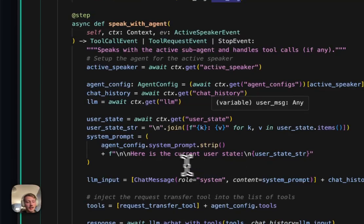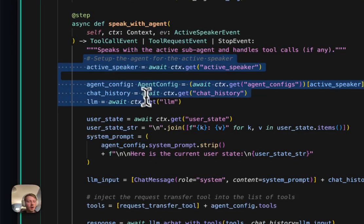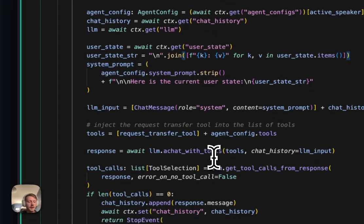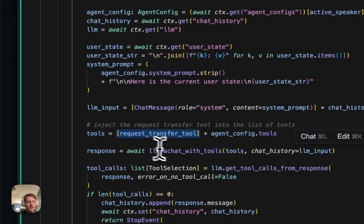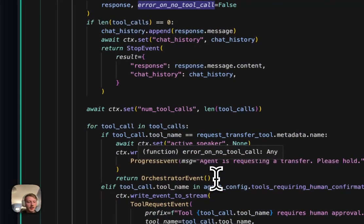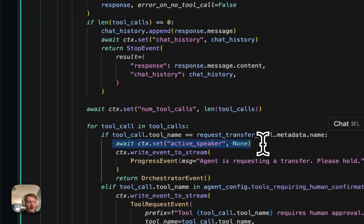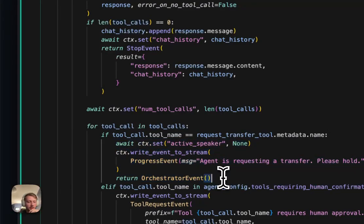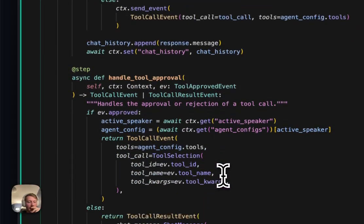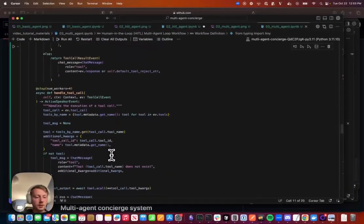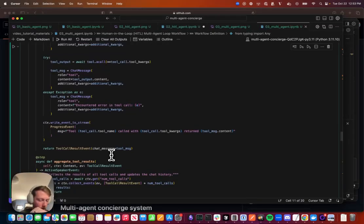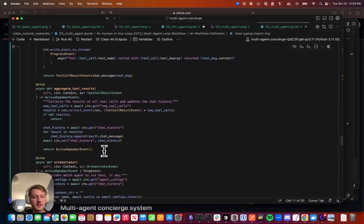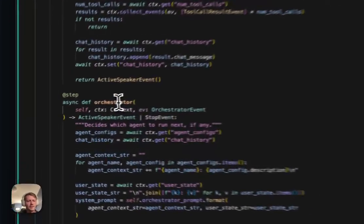In terms of calling the active speaker, this is all the same as our previous workflow. The only difference here is now we're injecting this request transfer tool. So if that tool gets called, we want to clear the active speaker and route back to the orchestrator. That's the only addition here. Handling tool approval is the same. Handling tool calls is the same. Aggregating our tool results is the same.